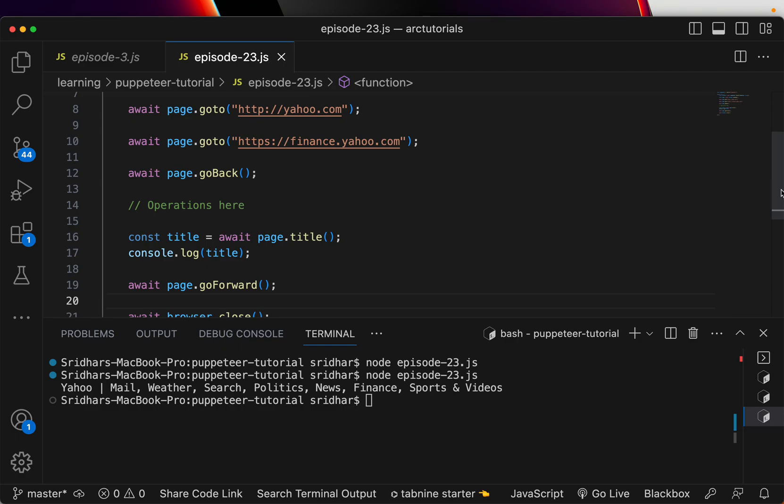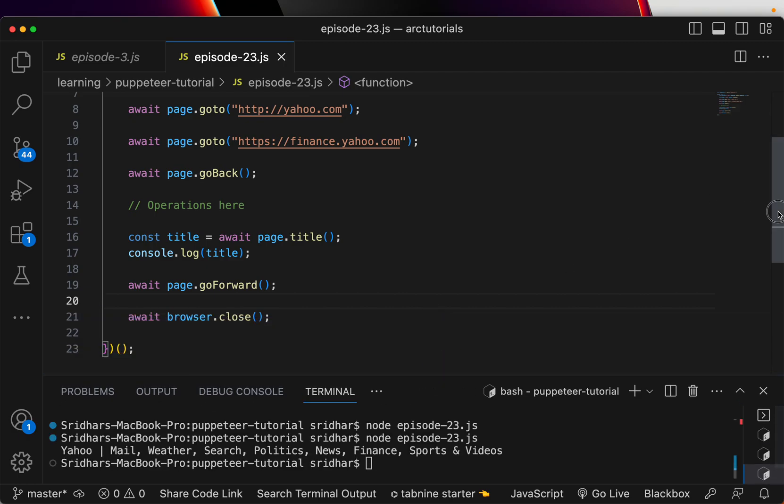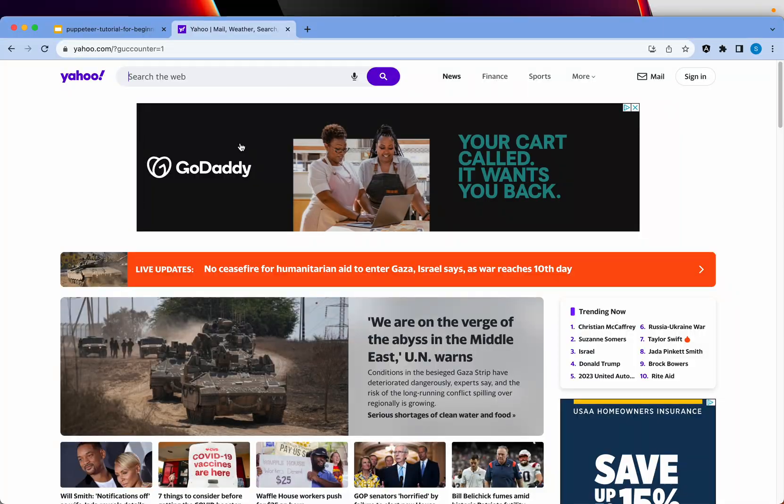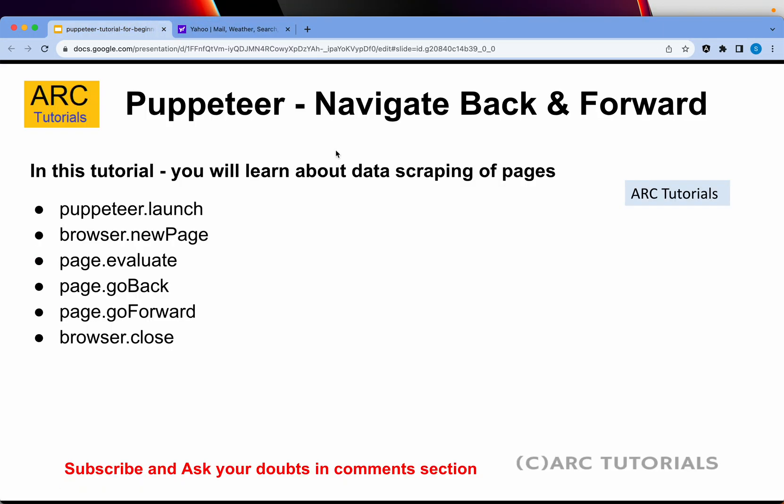Again, in some places you don't want the user to go back, so you can write that logic also when they go back. There are different variations of how we can implement that, but the basic essence is using these methods that I have listed here. I hope it's clear and I hope you will be able to now implement in your projects how to navigate back and forth.